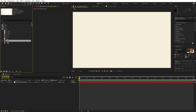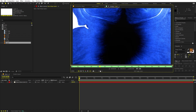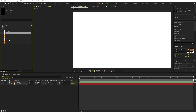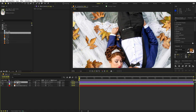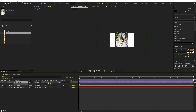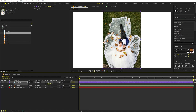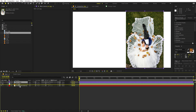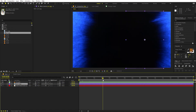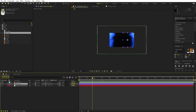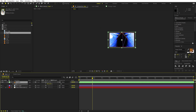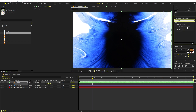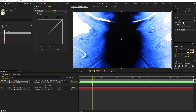Drag one of the ink footages onto the composition. Then pick one of the couple images and place it. Press S to scale it down. We're going to make the image appear through the ink footage, so first scale it down to size. After that, apply Curves to it — drag it over. Also apply Tint so that the image becomes black and white.